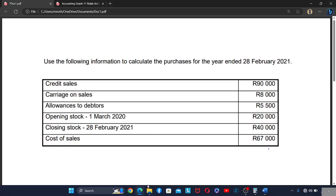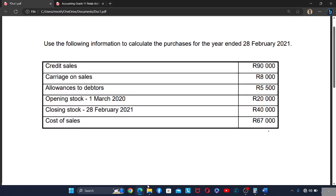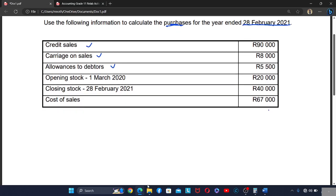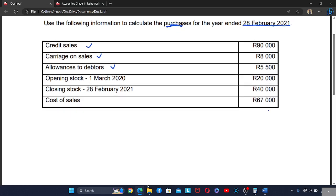Good day. Today we are going to focus on inventory systems. We are told to use the information to calculate the purchases for the year ended 28 February 2021. We are given the credit sales and credit allowances, but now let's talk about the purchases — what do we know about the purchases?